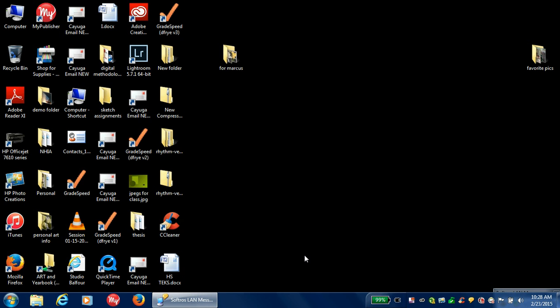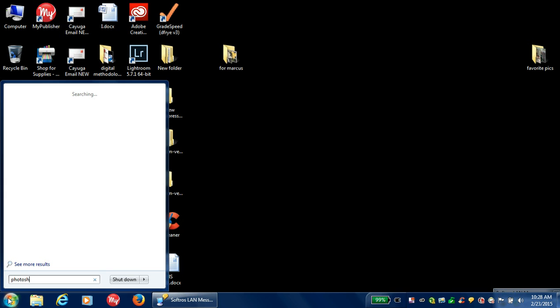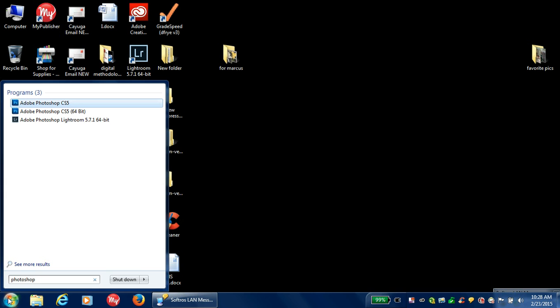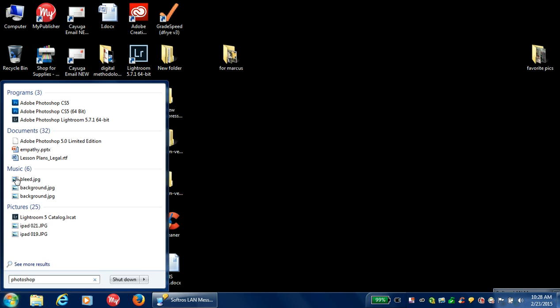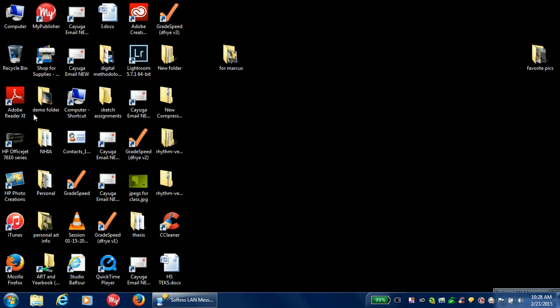Now, depending on the machine that you're on, it may be in a different place on the desktop. So if you go down here to the bottom left-hand corner, you can just put Photoshop in the search bar and you will find it. Click on Photoshop and let it upload.